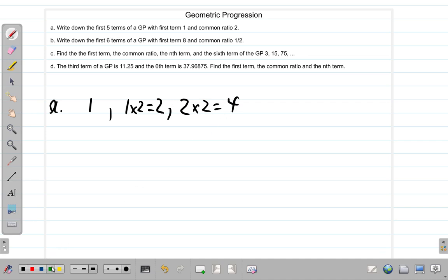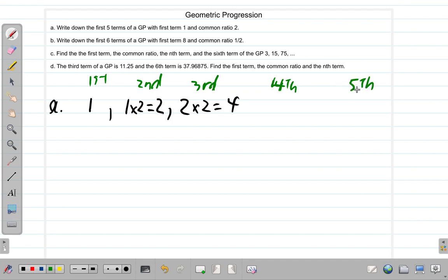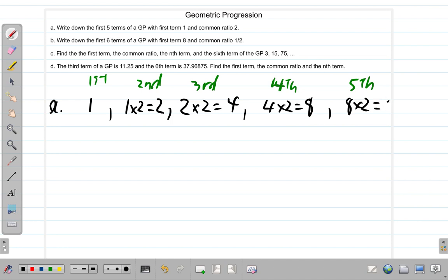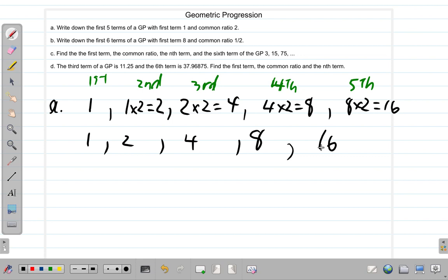So remember, these are the terms: first, second, third — we're going to find the fourth next and then the fifth. For the fourth term, we take the third term 4, multiply by the common ratio 2 and we get 8. To get the fifth term, we take the fourth term 8, multiply by the common ratio 2 and we get 16. So the terms are 1, 2, 4, 8, 16. Those are the first five terms of this geometric progression.